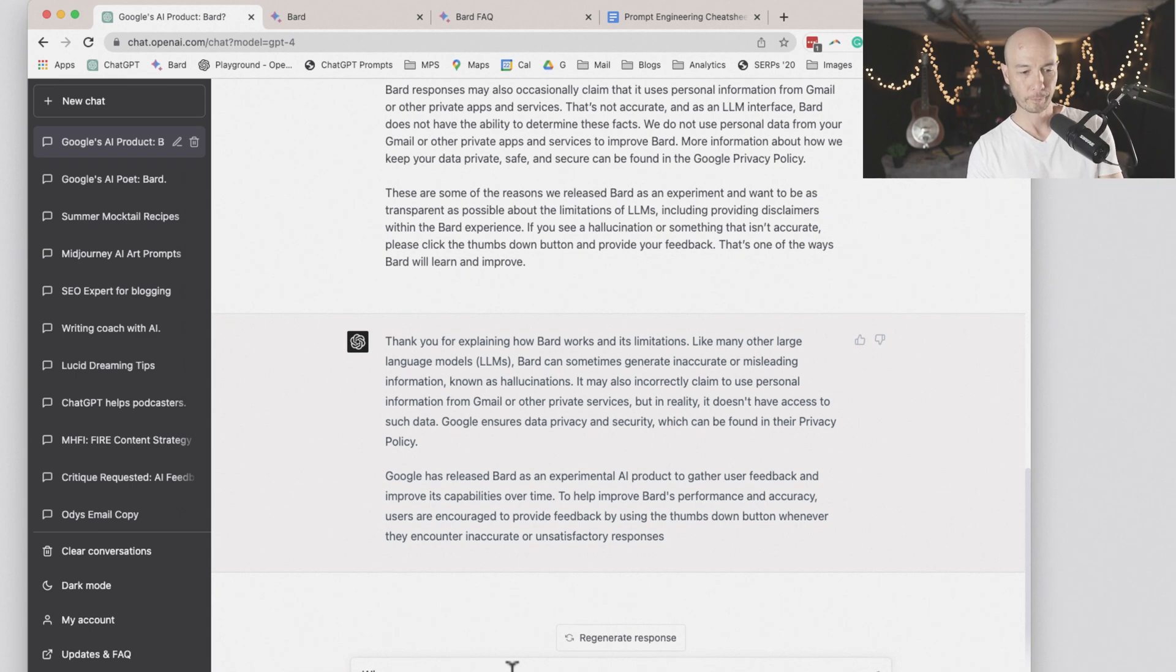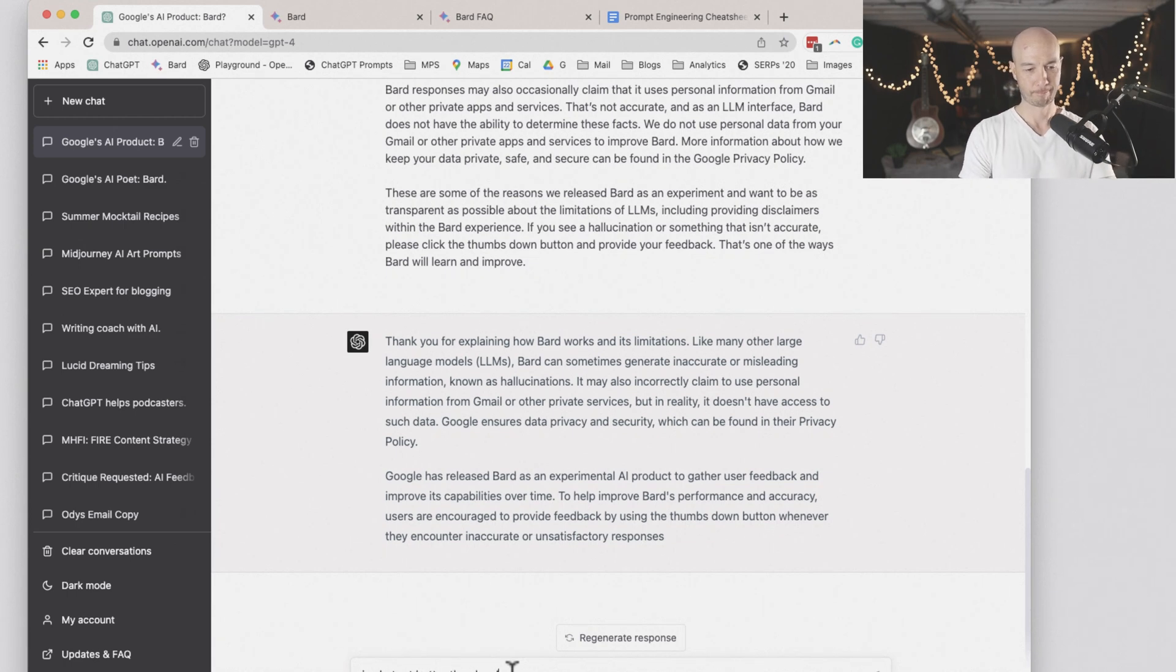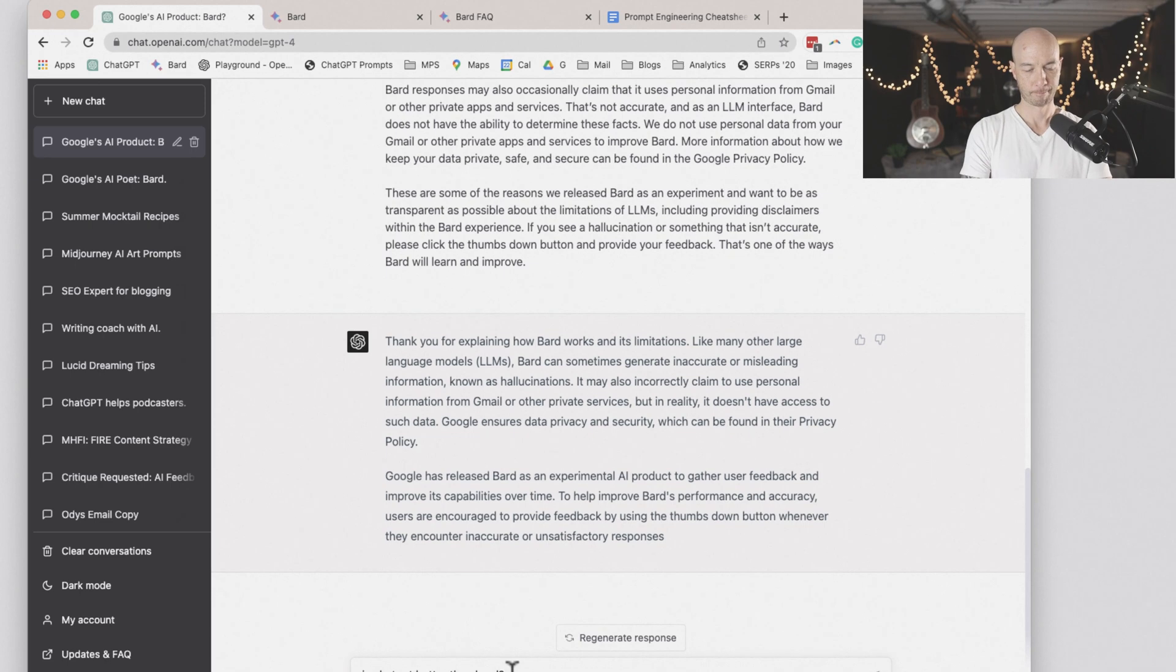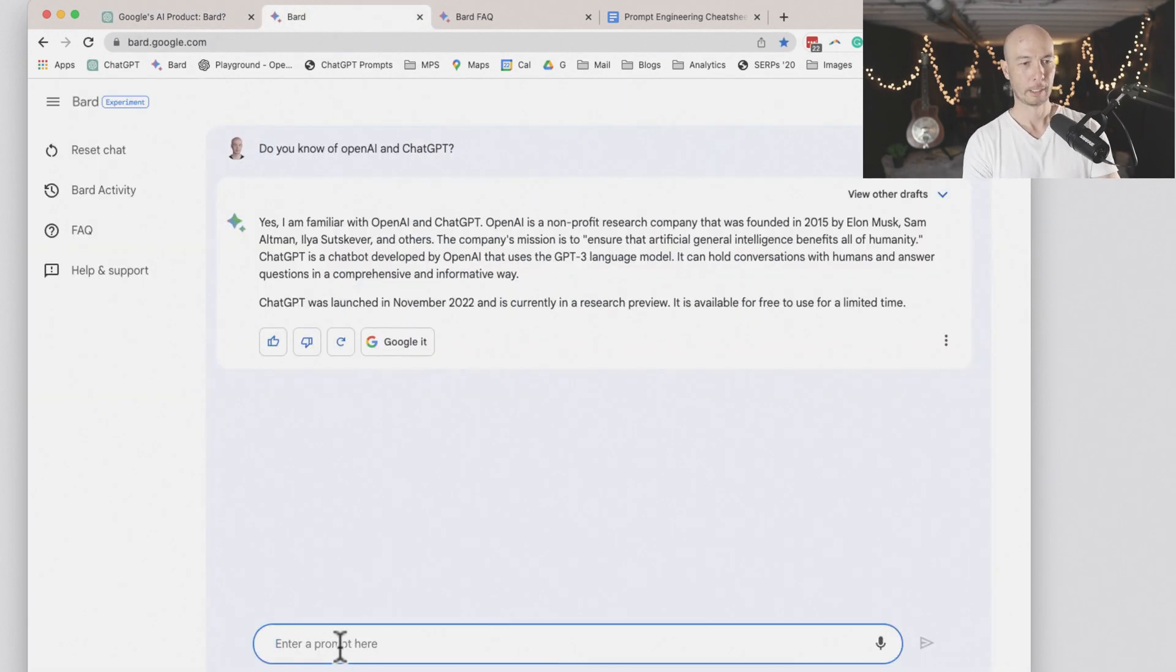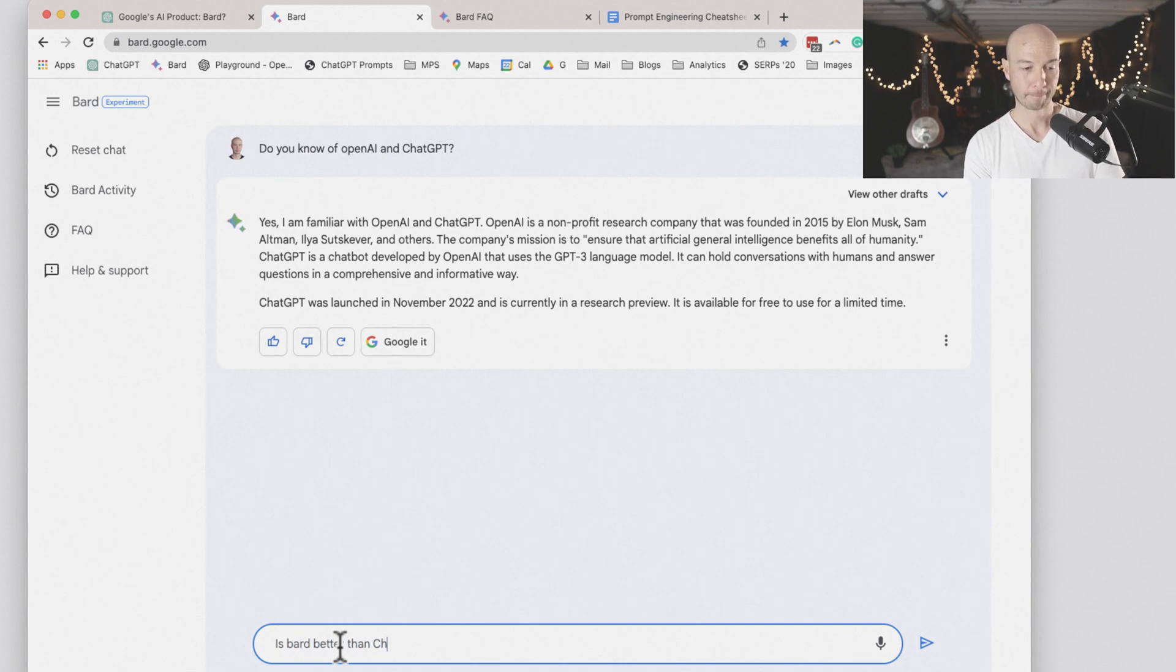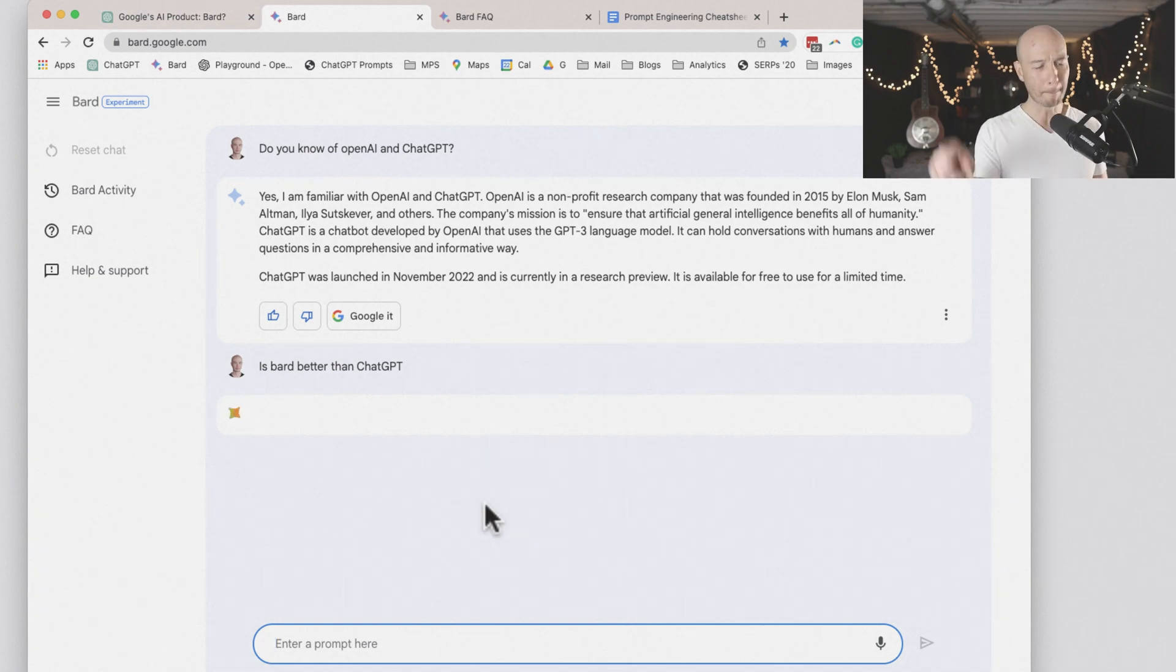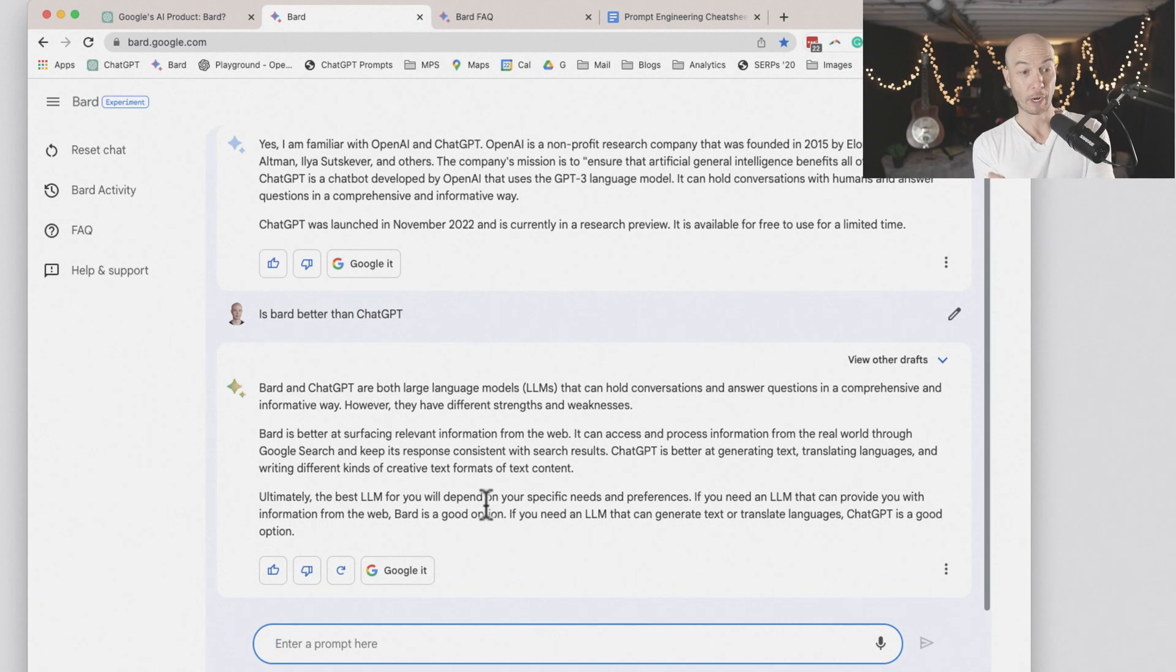Is ChatGPT better than BARD? And then we'll ask BARD, is BARD better than ChatGPT? And if you're just tuning in, BARD spins its logo and then tells you the answer like right away.